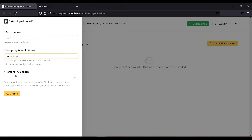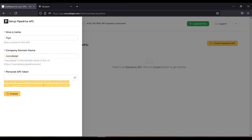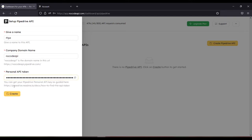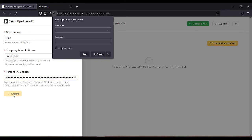Also your personal API token. You can get your personal API token in your Pipedrive account. Let's use this one for example. Then create.